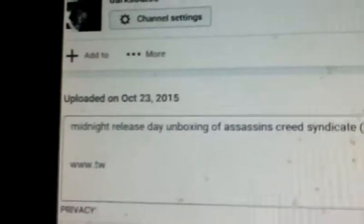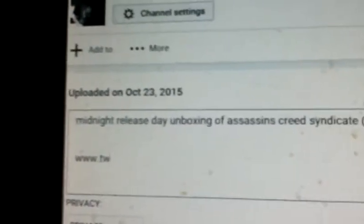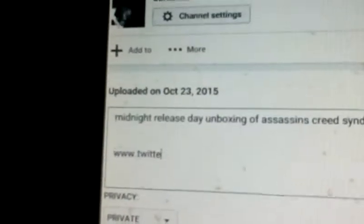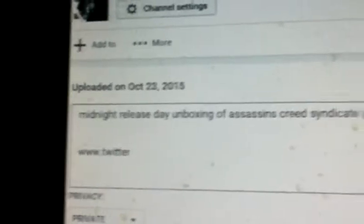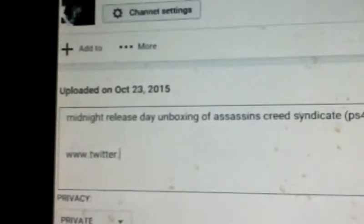And then you type in your website, www.twitter.com/backslash.